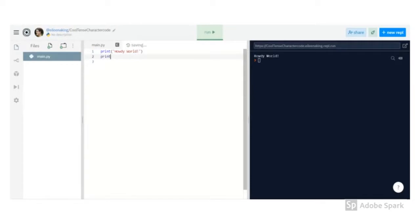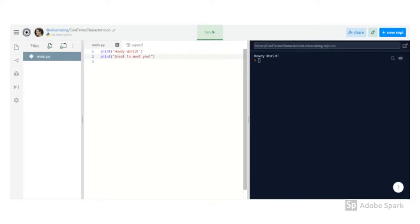If we want to print more text, we can write another print statement by typing the word print, you'll see it turn blue, in parentheses, then in quotation marks. You can see I've used single quotes on one line and double on the other. Both are okay as long as you don't mix and match.